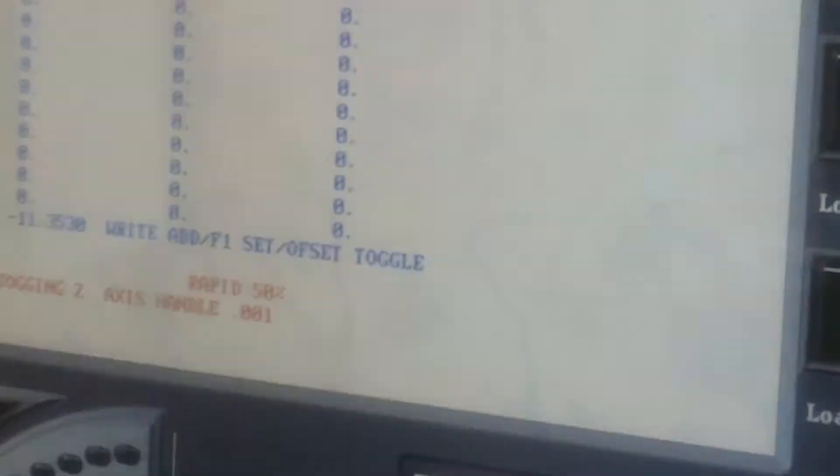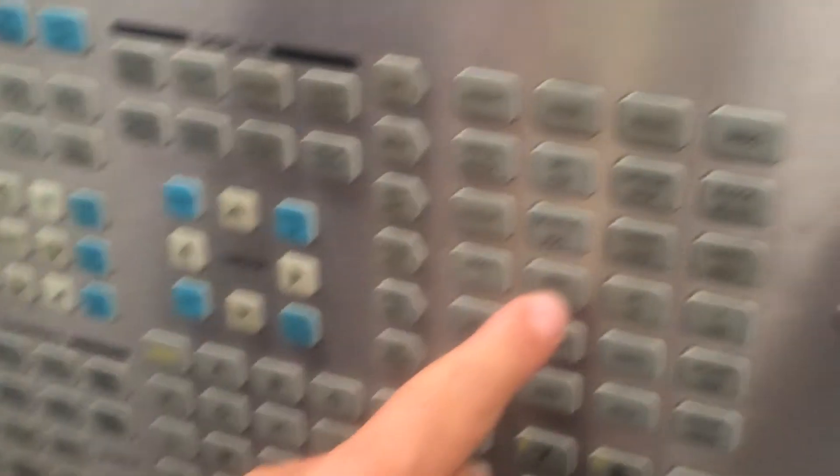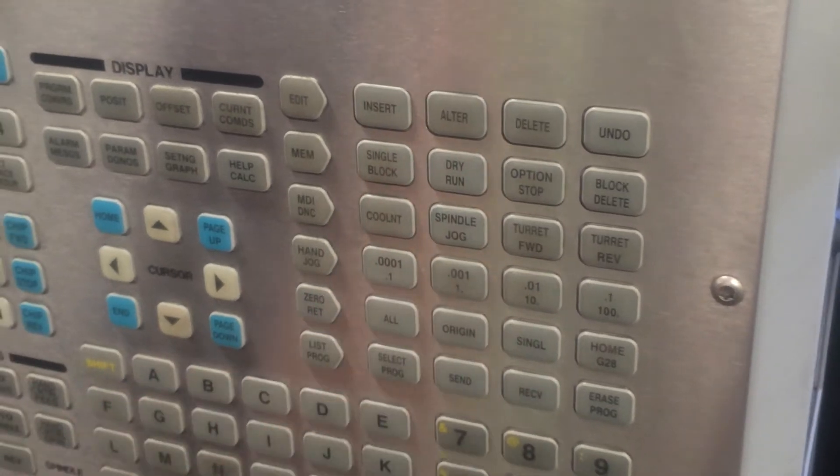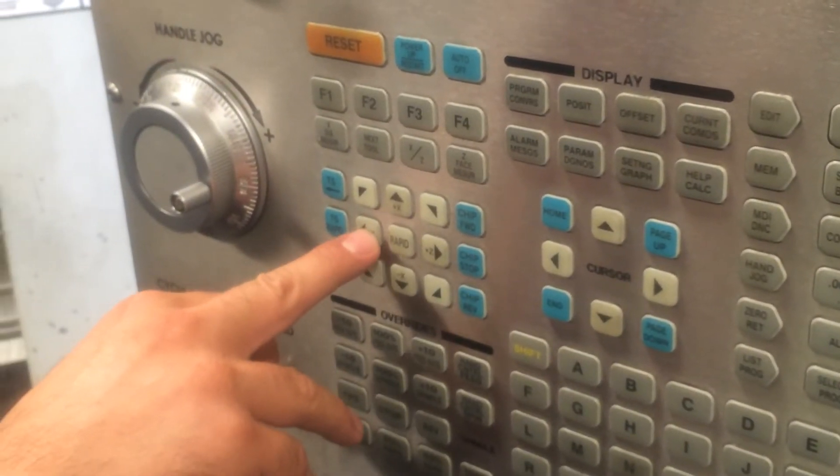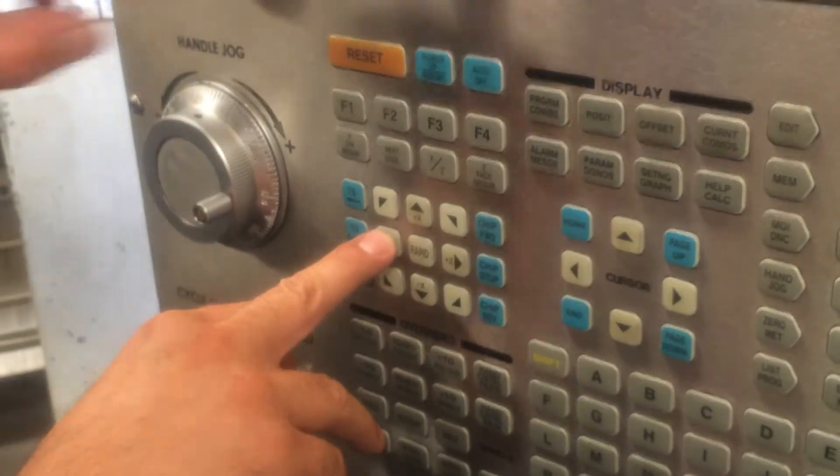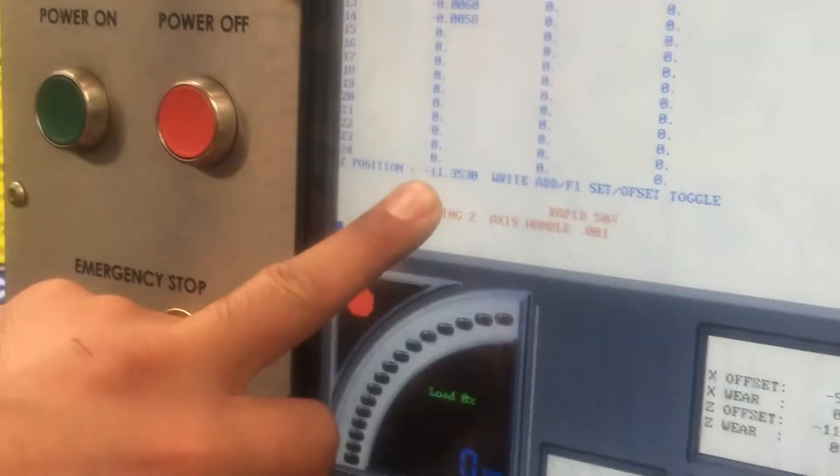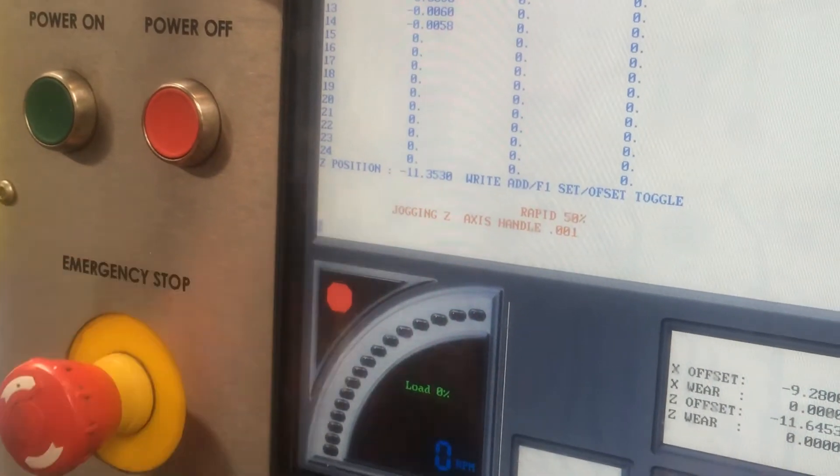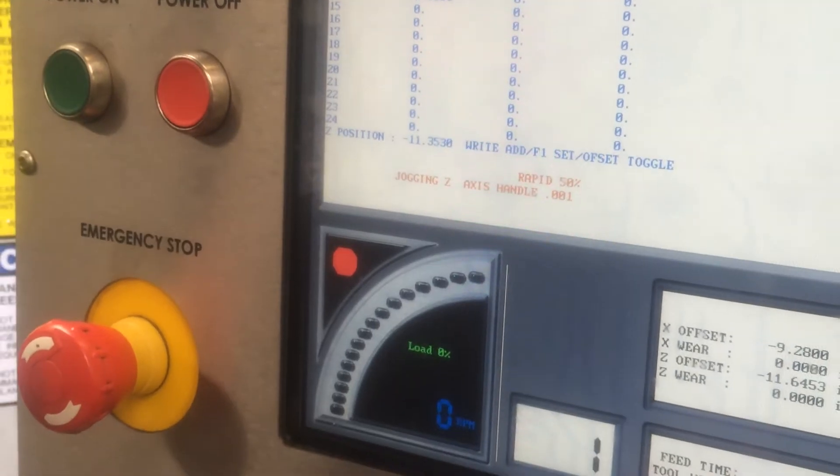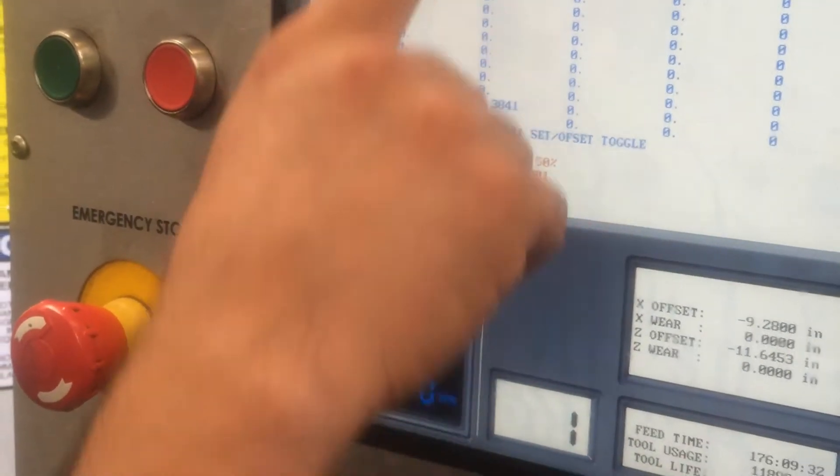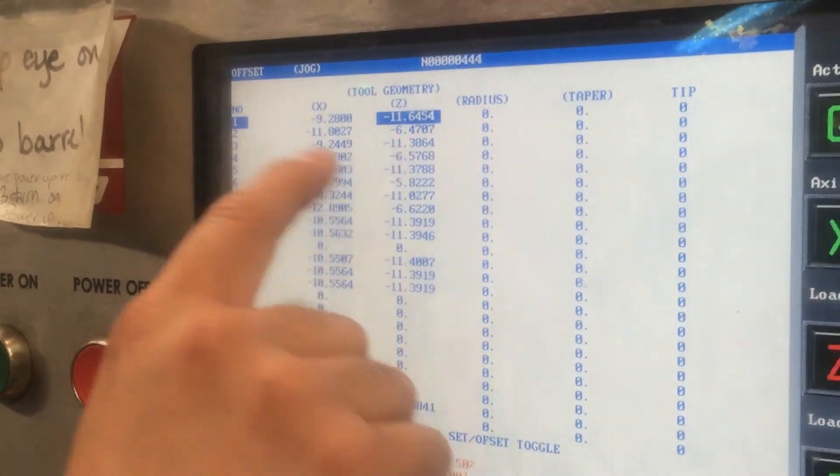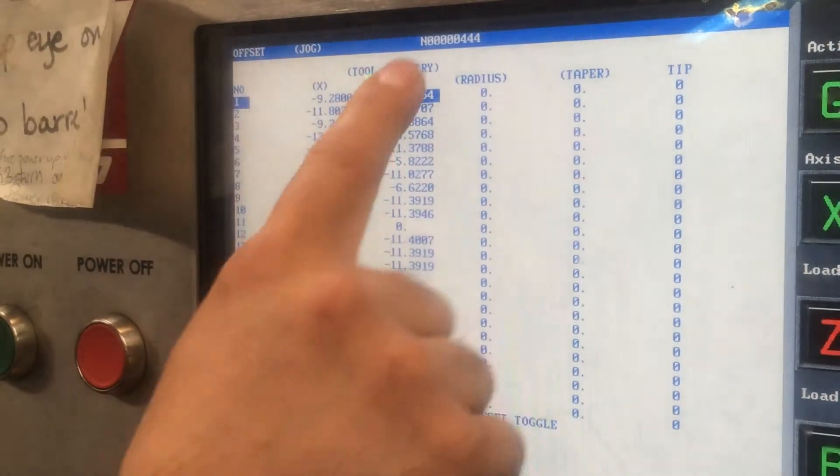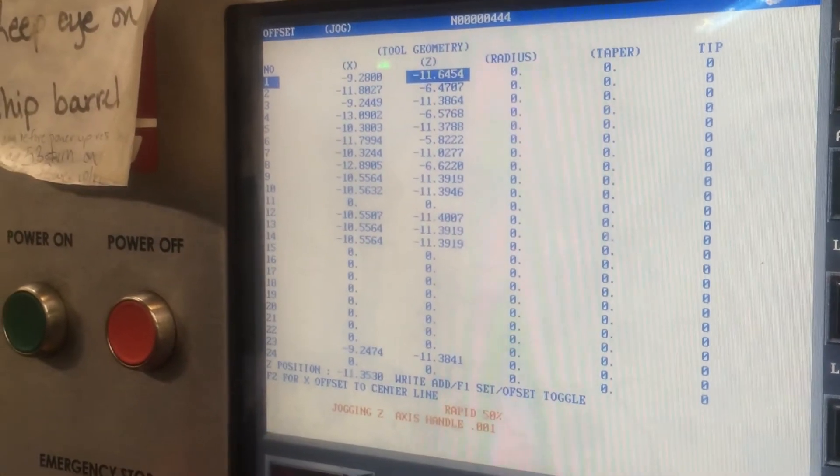Go to your hand jog button right here, select the 1,000 increments. Once that's selected, you're gonna press the Z minus, and it's gonna start moving until it makes contact with the probe. When it does that, it'll establish a new Z number. I'm gonna keep this in here so you can see how that number is gonna change.